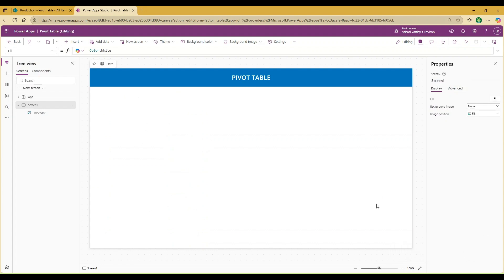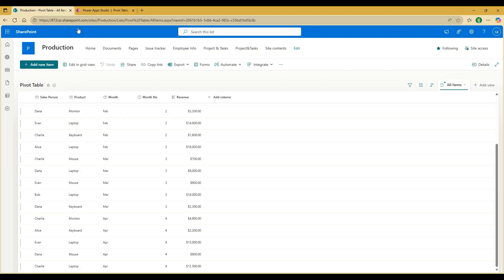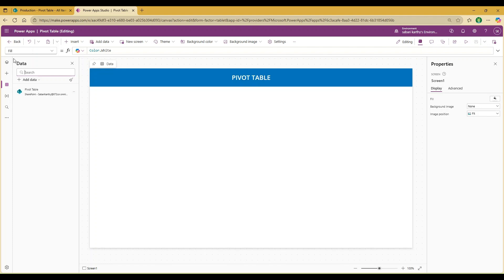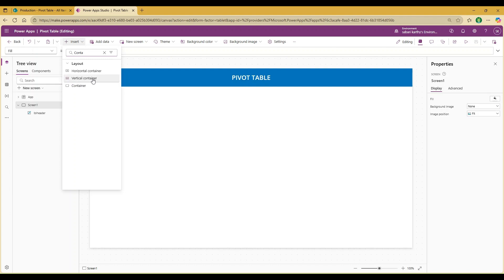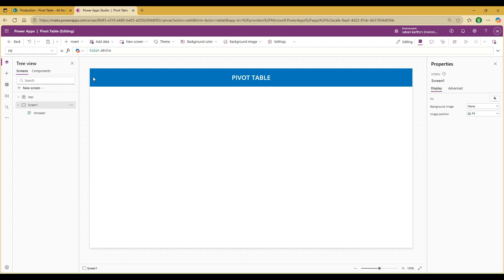I already have a blank canvas where I have added a header and connected my pivot table data from the SharePoint list. As a first step, I would like to add a container. Let me go to Insert, search for a container, and you will get three different types. I would like to use a vertical container because I want to add two different sections — one for my header and one for my body.